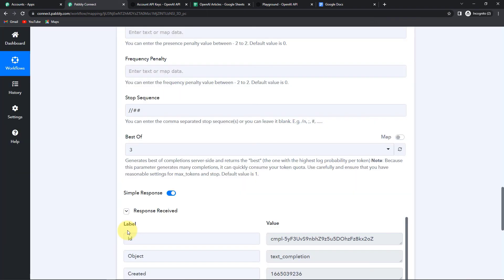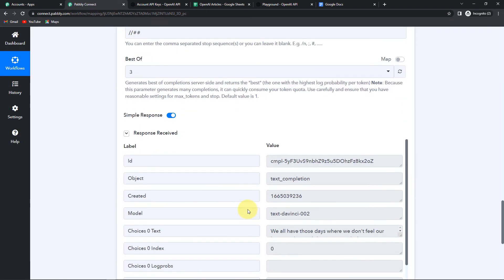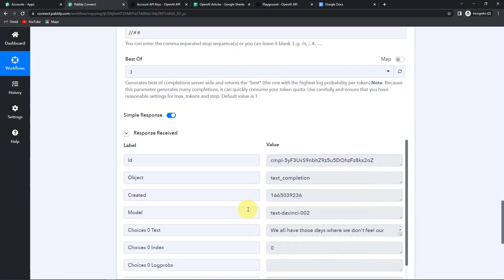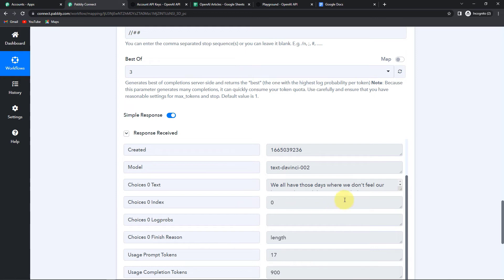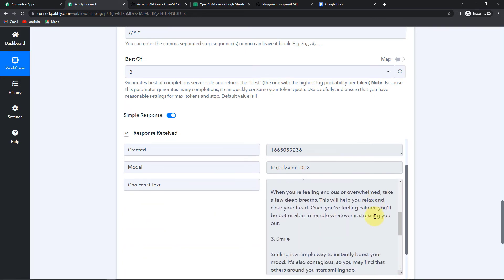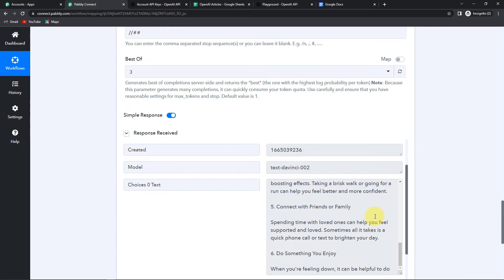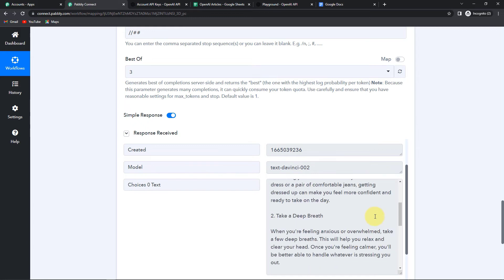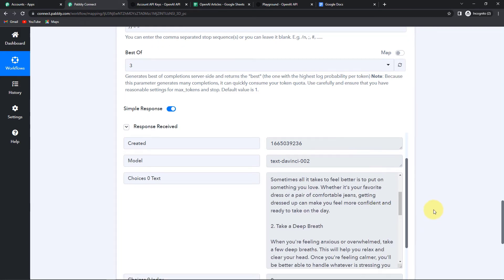Let's click on Save and Send Test Request. As soon as we do that, we can see we have received the API response, and this is the text — basically my article. Here you have all six reasons. This is wonderful!